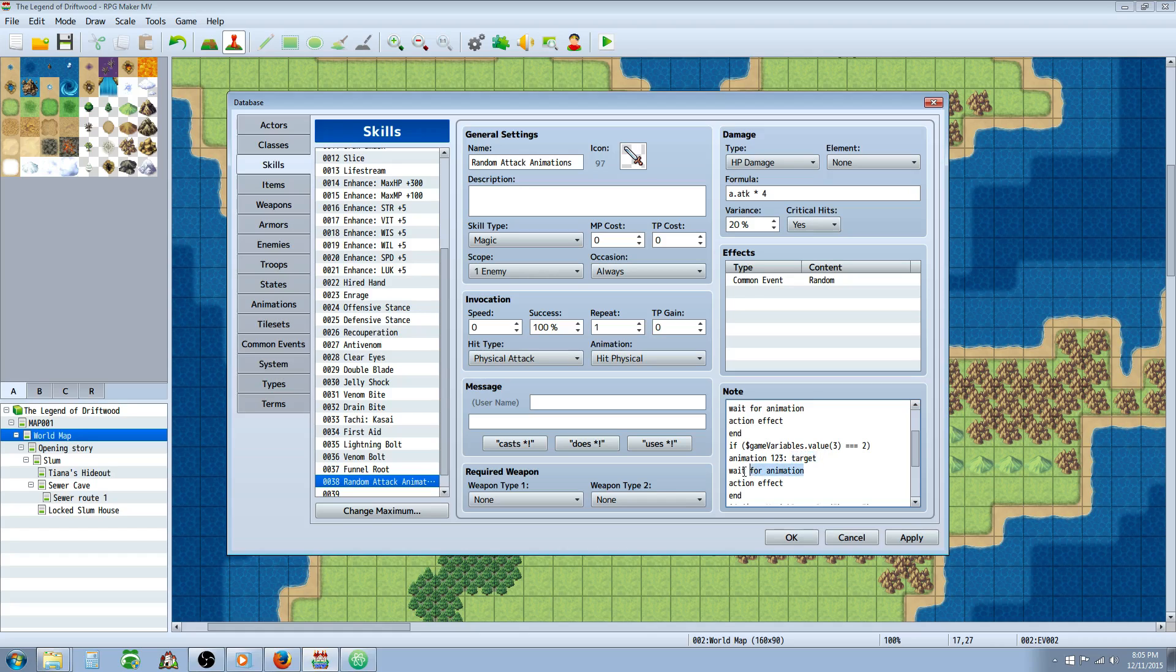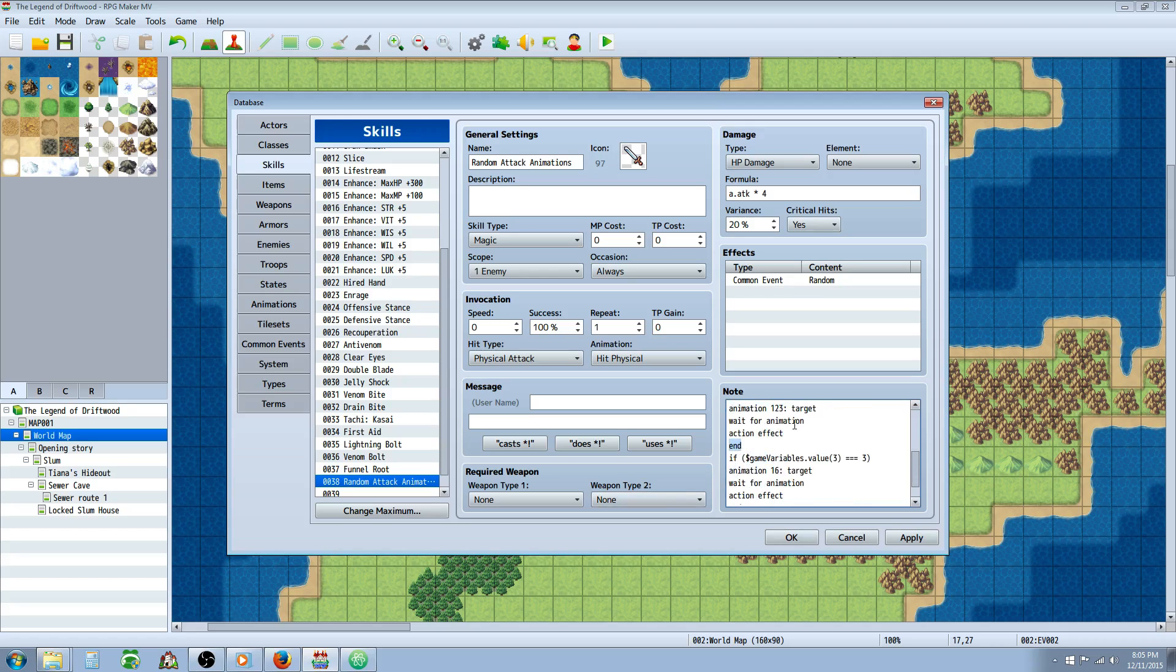But we're doing a single attack, so we'll just say target. Then we're going to wait for that animation that's going to play, and we're going to issue the damage. Action effect. And then we're done with that conditional statement, so we have to say end. So we're not using open and closing braces.